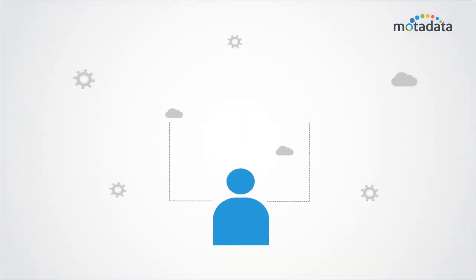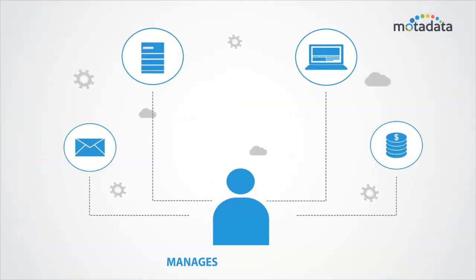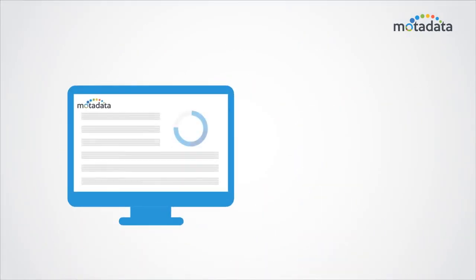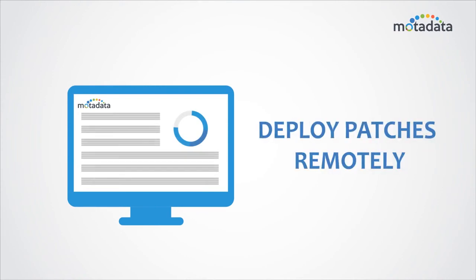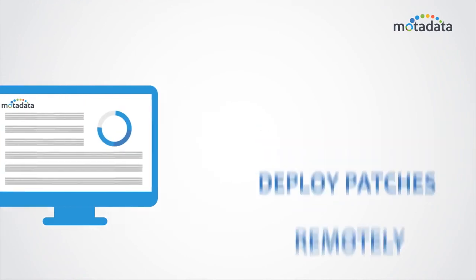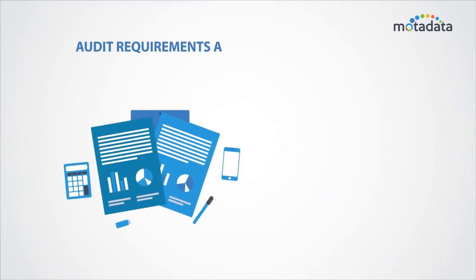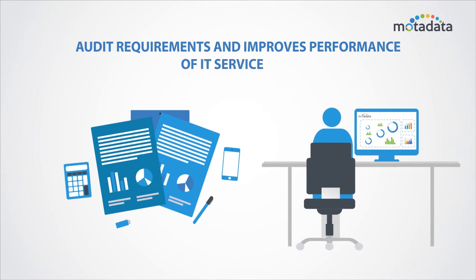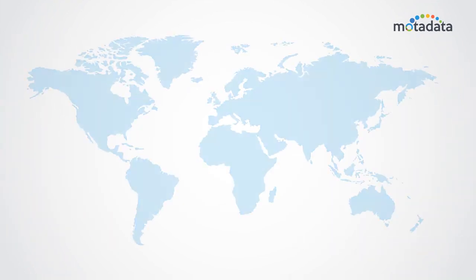It eases the complexity of managing multiple assets, enables technicians to deploy patches remotely, complies to audit requirements, and improves performance of IT service desk.